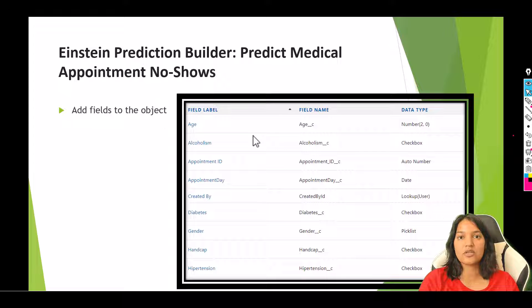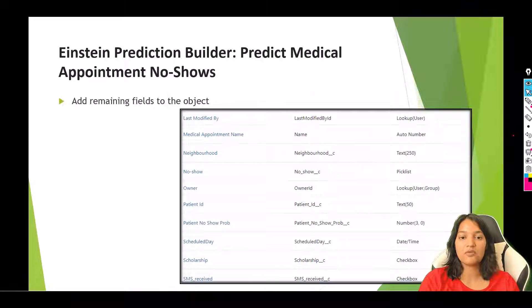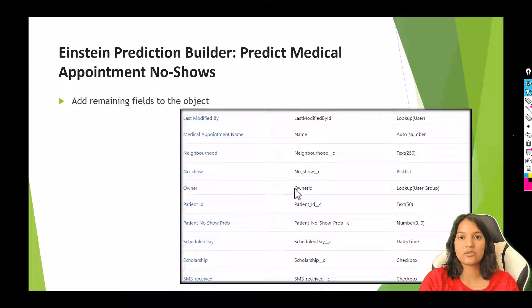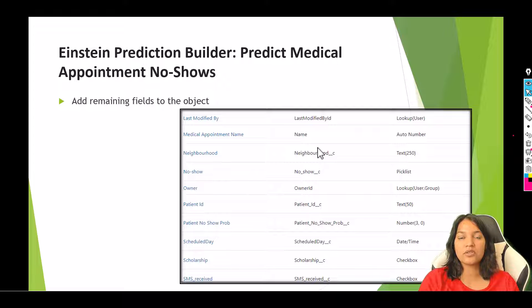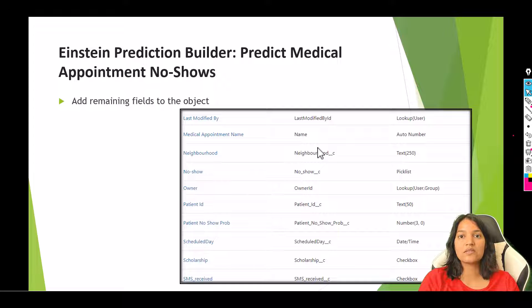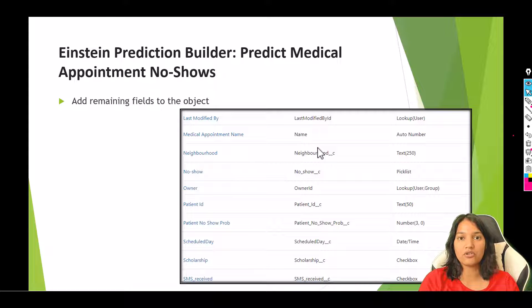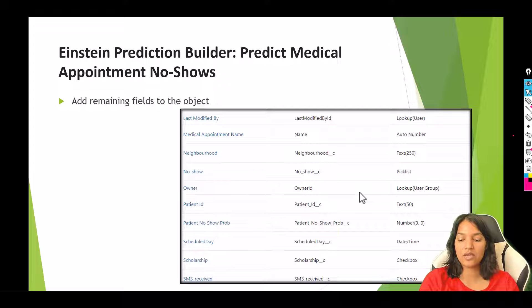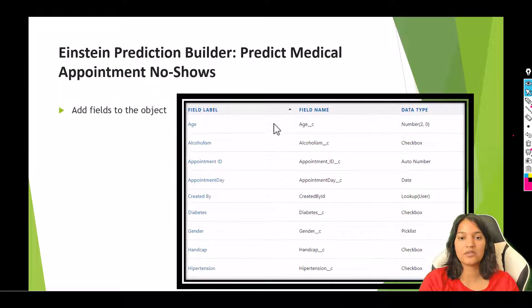This is one set of fields and this is the next set of fields that we are adding to the same object. You can pause this video, take a look at the fields and create them similarly. Or you can watch me doing it one by one. So let's go ahead and create the fields.